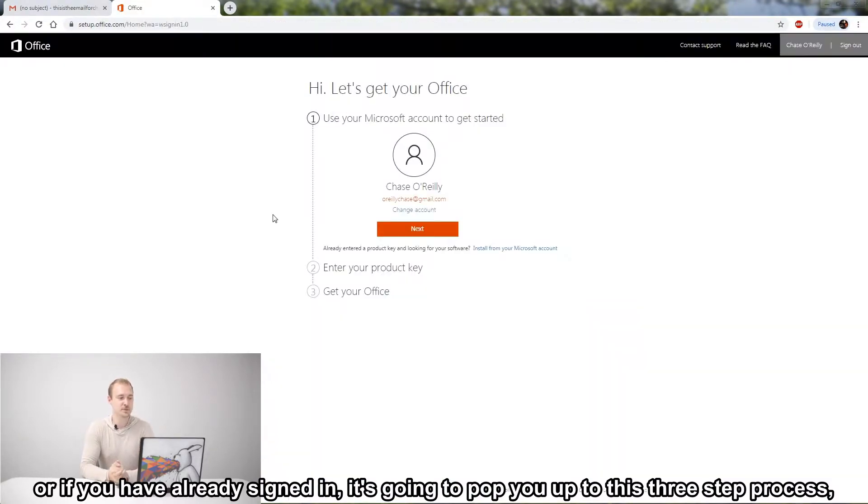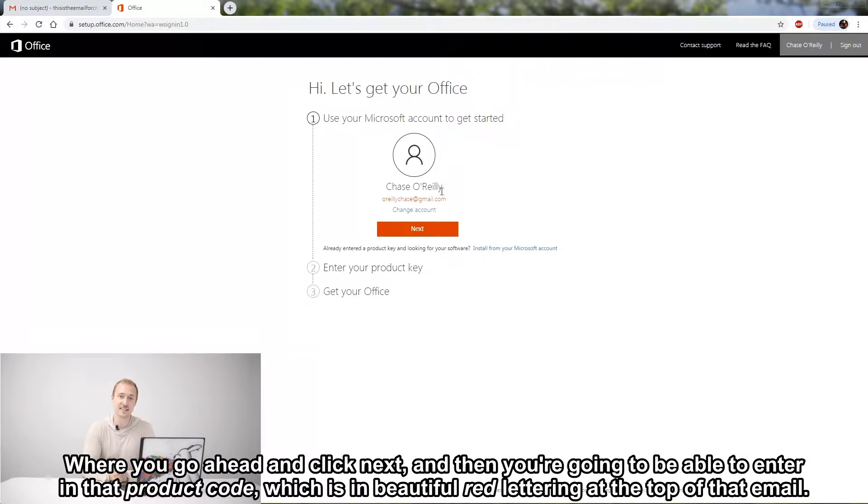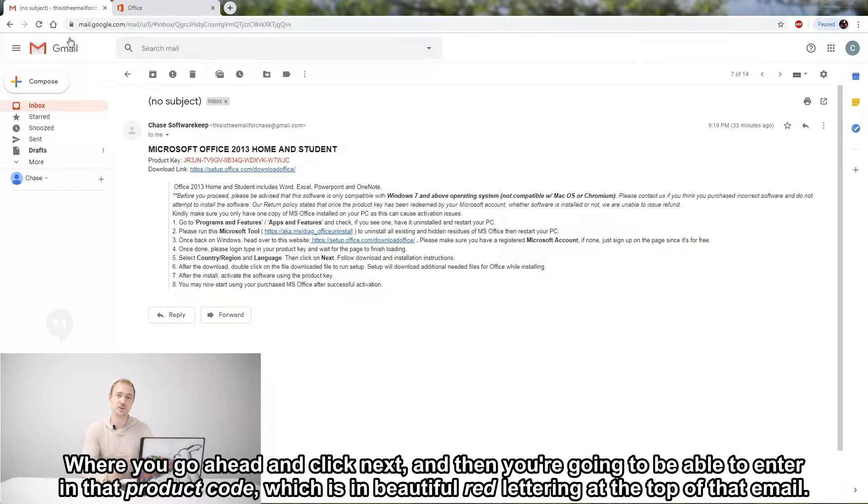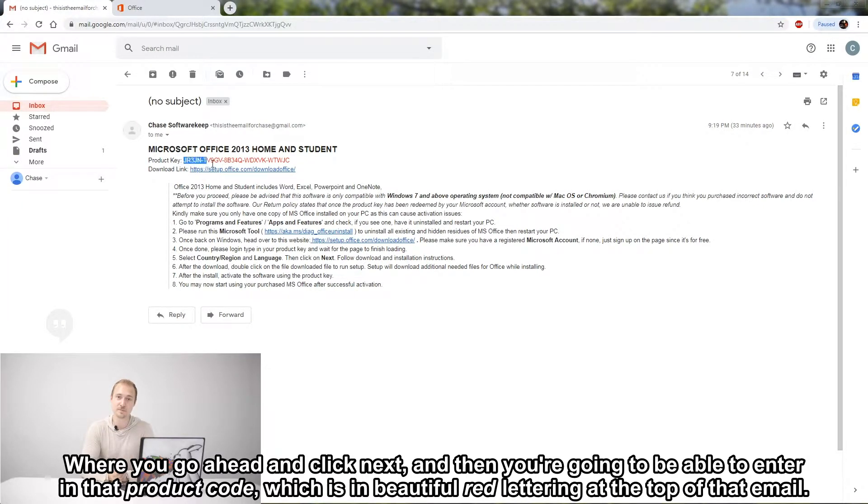Where you go ahead and click next, and then you're going to be able to enter in that product code, which is in beautiful red lettering at the top of that email. Let's go ahead and copy and paste that into the appropriate fields.